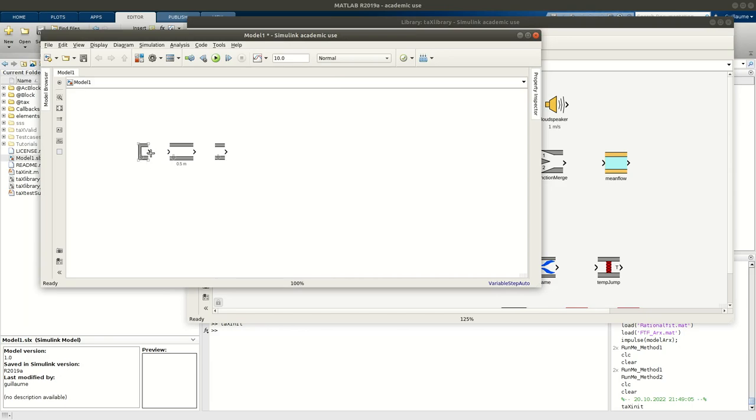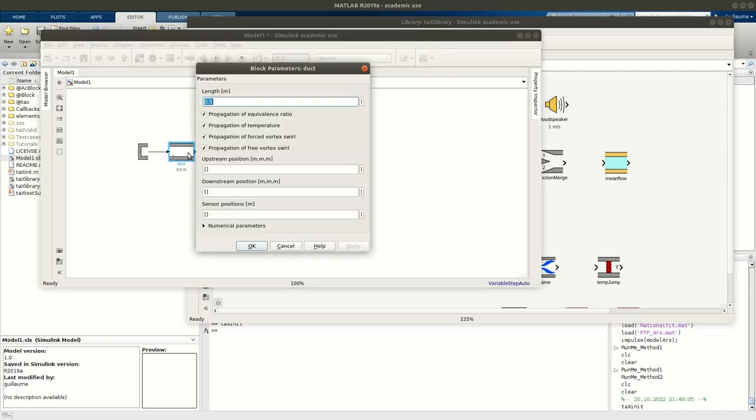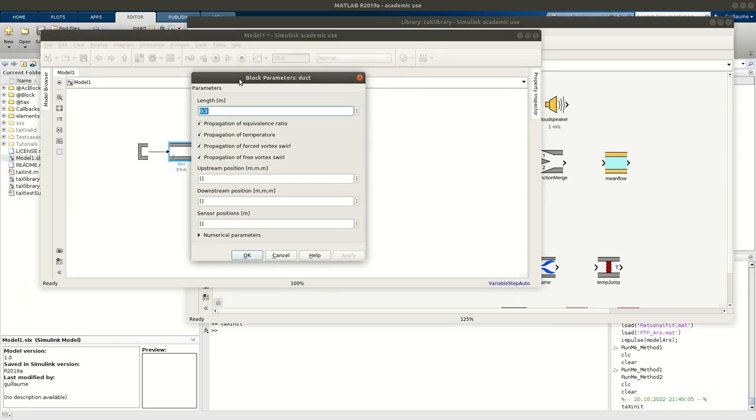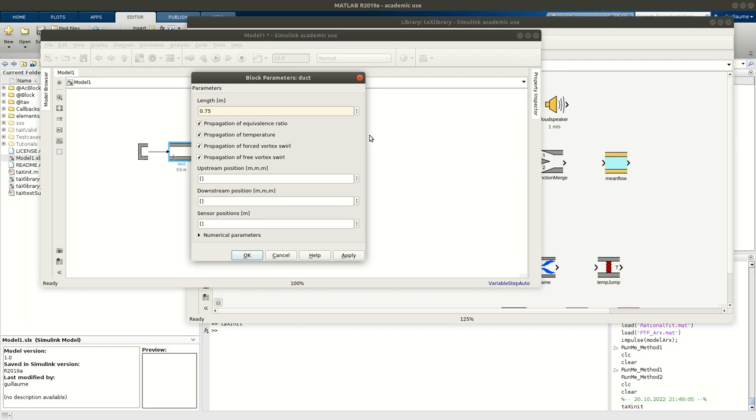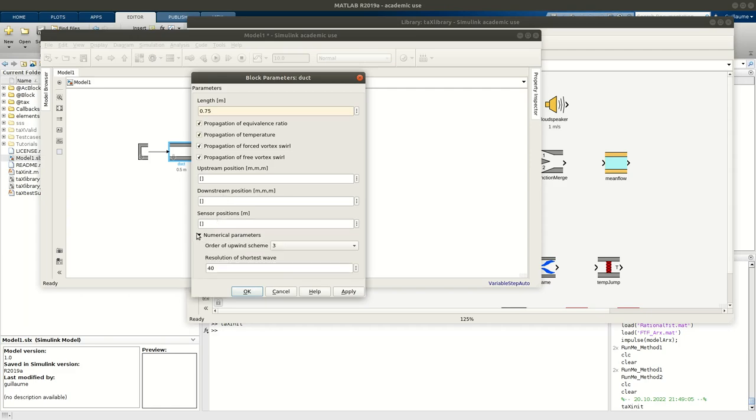Then I can connect that to my next element, which is my duct. For my duct, I have other parameters, I can set up a length, so let's say for this example, 0.75. I have boxes that I can check or uncheck. In this first example, we will focus on an acoustic problem, but you can also, with TX, propagate equivalence, or you can propagate entropy waves and swirl waves. Then you have parameters to define the upstream and downstream position, that is convenient for 3D plotting, if you are interested in that.